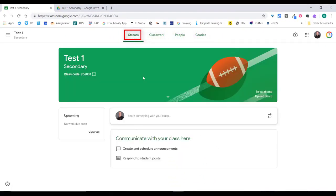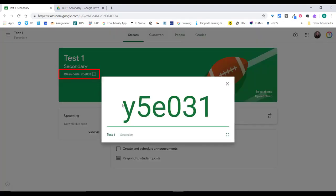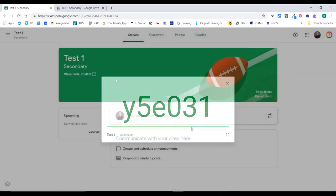Back in the Stream, you'll notice you have your class code. You can click this button and it will make it a nice big code. This is the code students need to join your class if you don't invite them individually. On the first lesson, you can tell your class to go to classroom.google.com, click 'Join class', enter this code, and they'll be listed into your classroom.